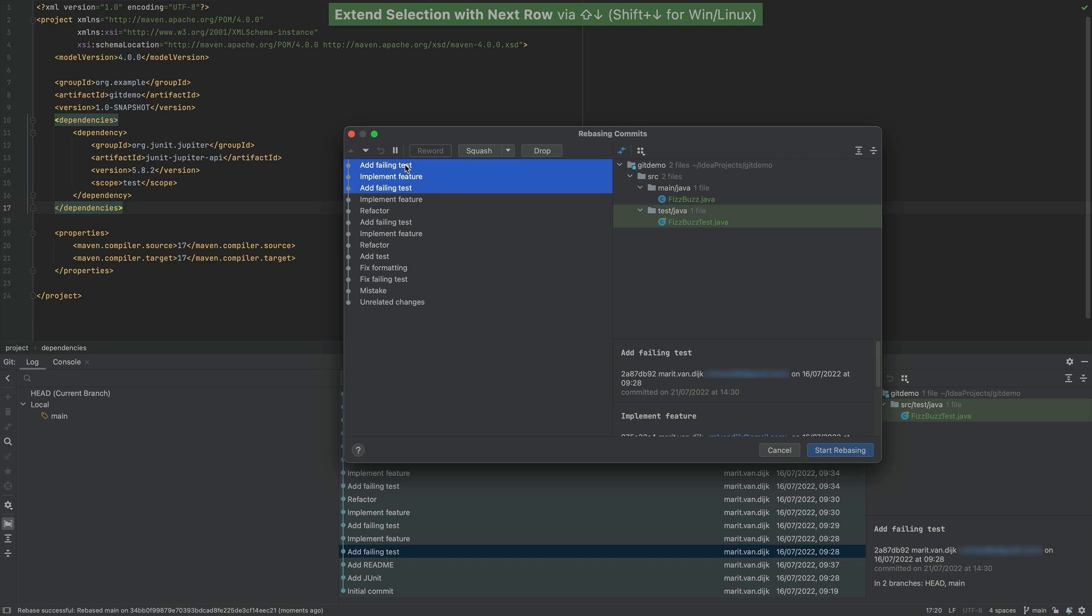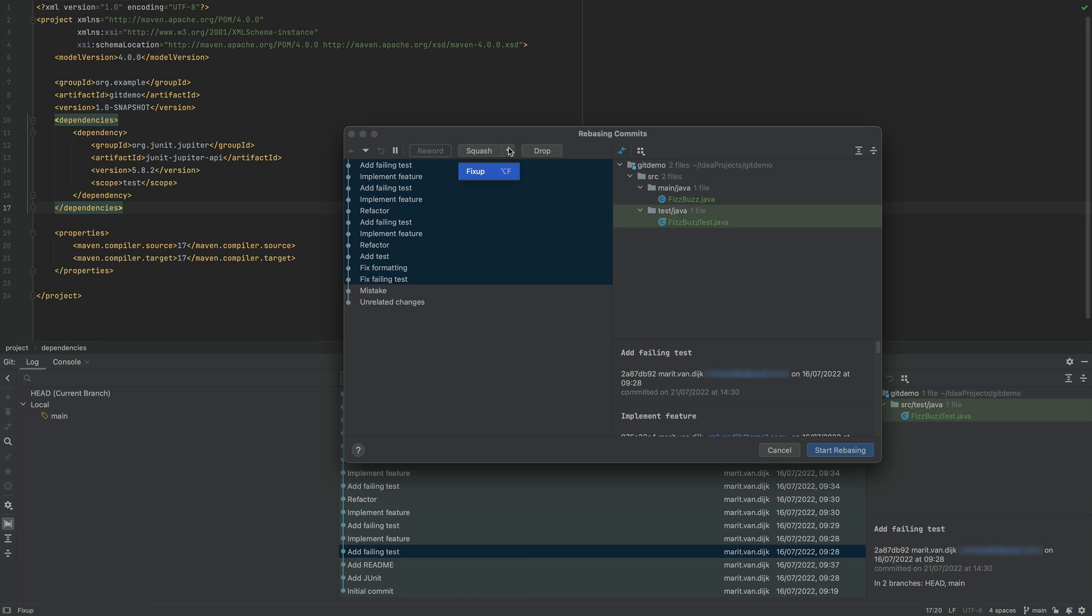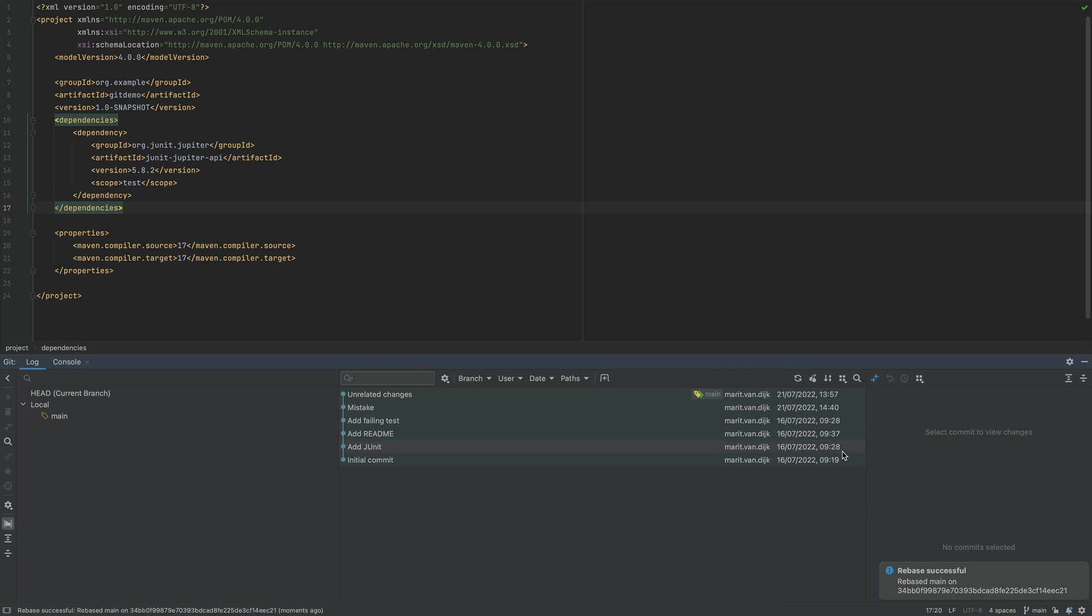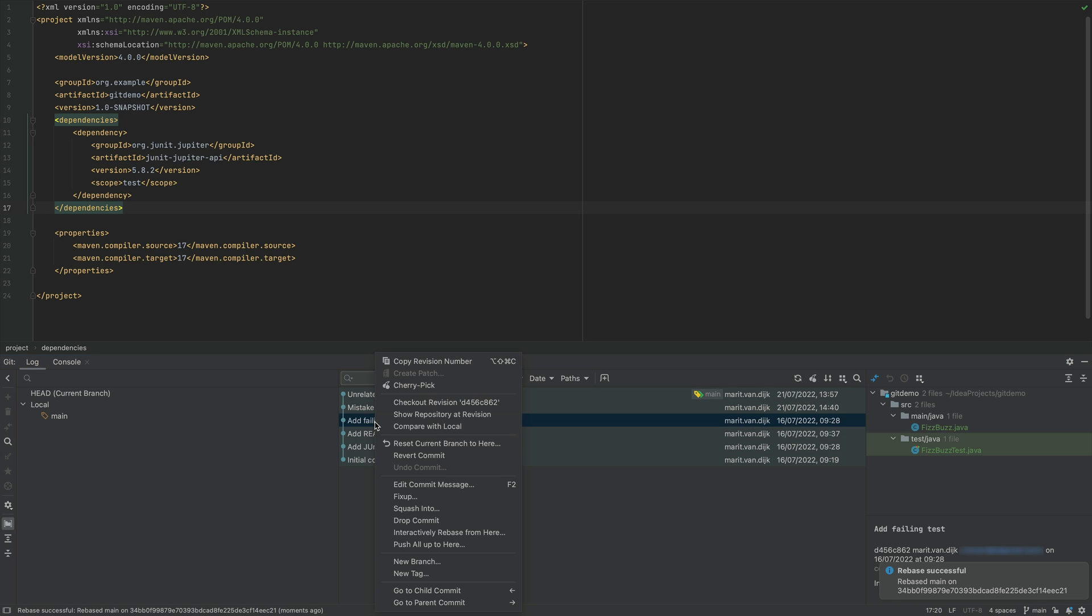Now, because we want to combine those commits into one commit with one commit message, we select Fixup, and then select Start Rebasing. We see that multiple individual commits are now combined into one commit with one commit message.